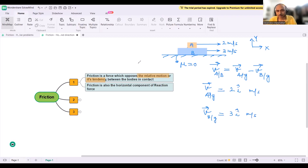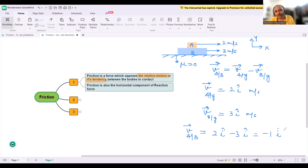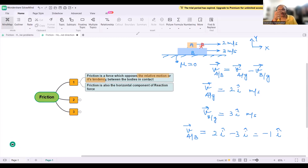So VAB = 2î minus 3î = minus 1î m/s. With respect to an observer on B, block A is moving in the backward direction. So the relative motion of A with respect to B is backwards.